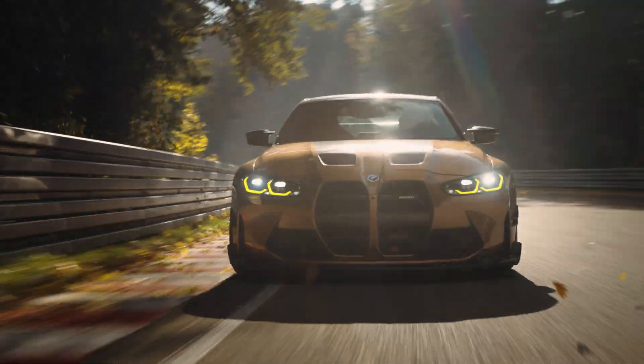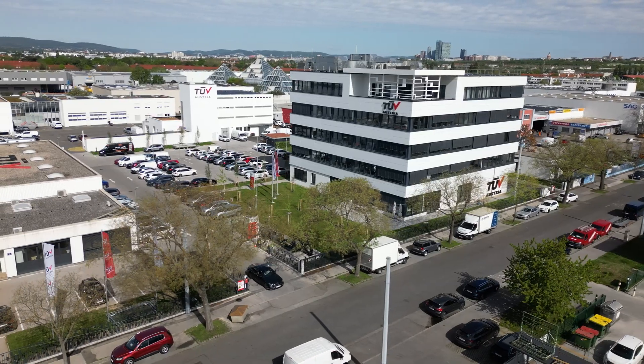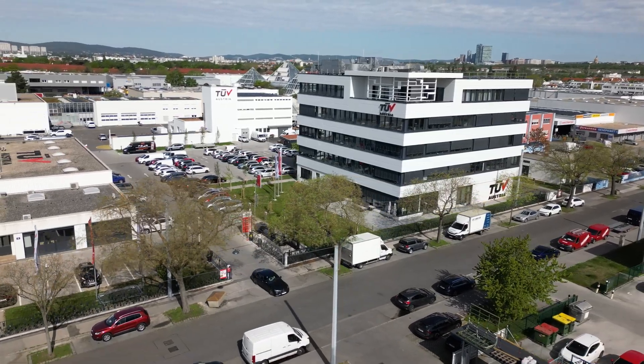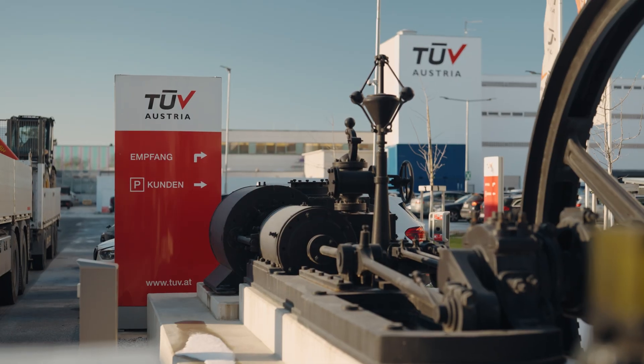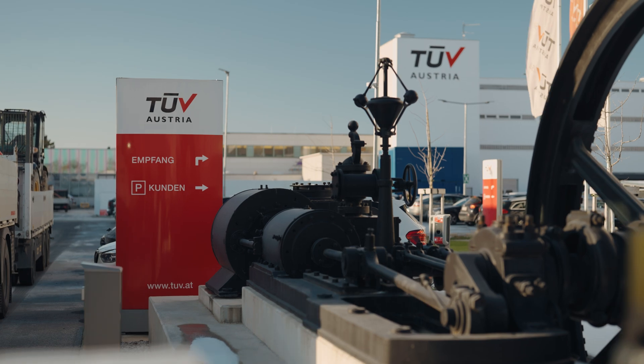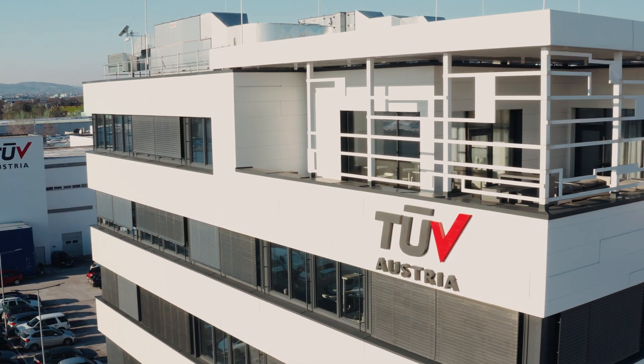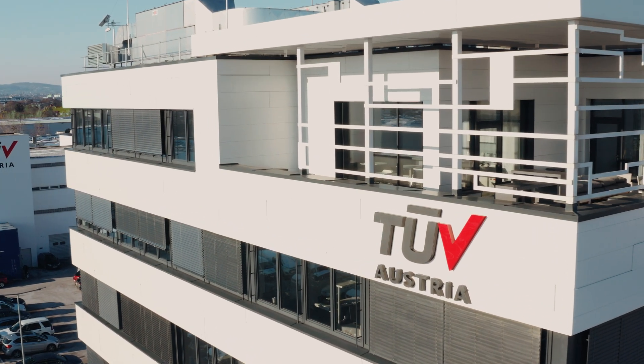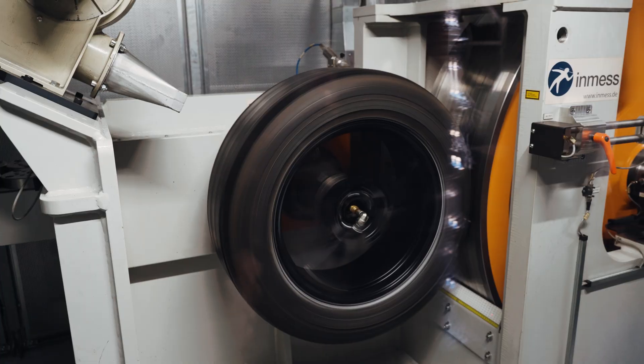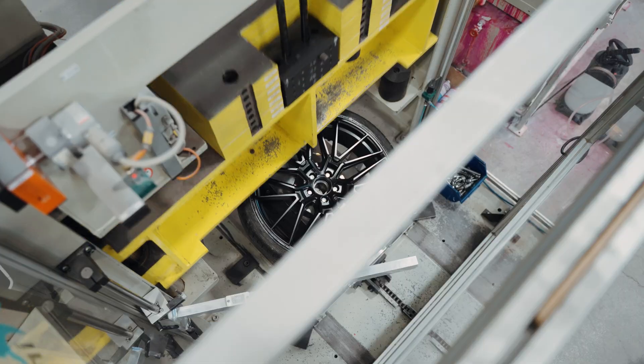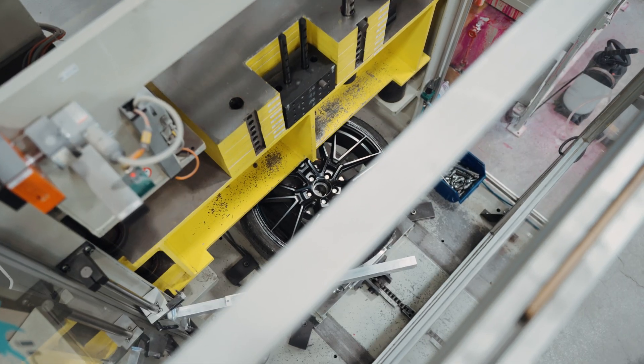Instead, we conduct real-life testing in renowned independent laboratories like TUV Austria. In this video, we'll show how our alloy wheels undergo rigorous testing to ensure they meet the highest durability standards.